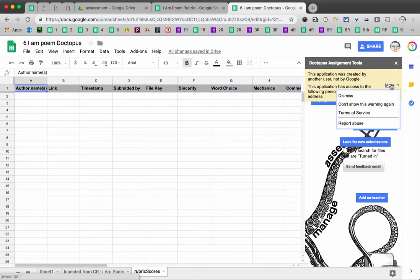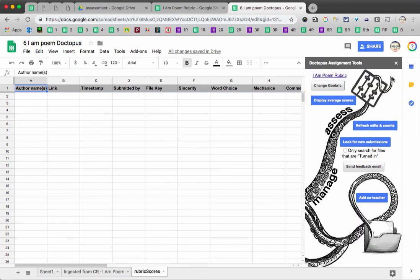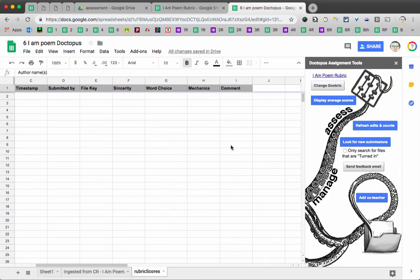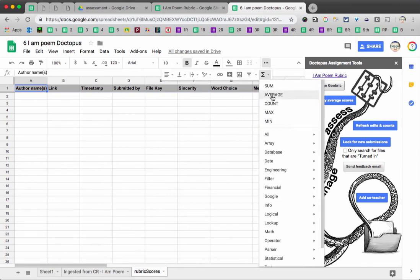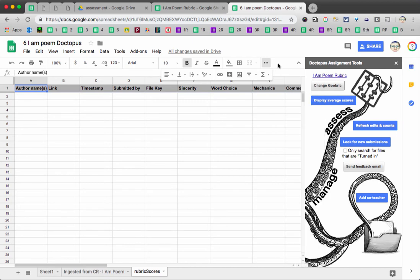Once again, we will tell Goobric not to show us this again. And this spreadsheet here will have the different scores for each student, any comment I left them. And then I can use spreadsheet functions like average or sum to either add up their total points or average their points for the rubric.